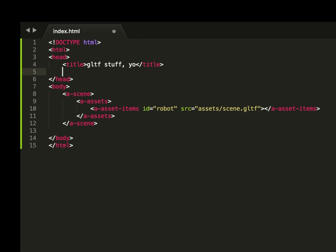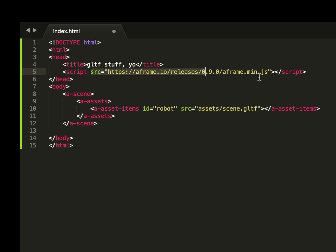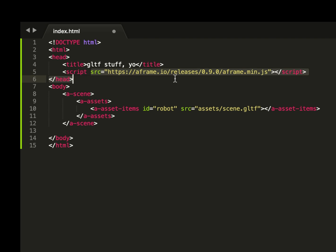In the head, I should note, we do need to include this script, which points to the minified JavaScript source file for the A frame API.